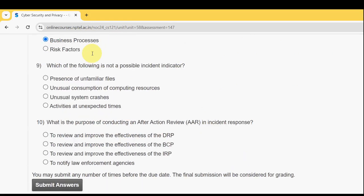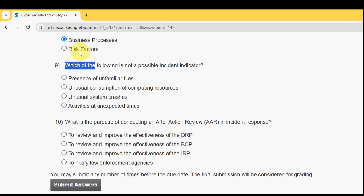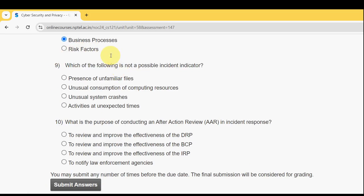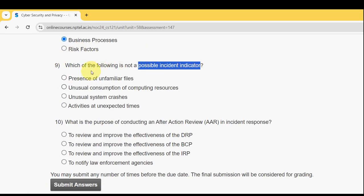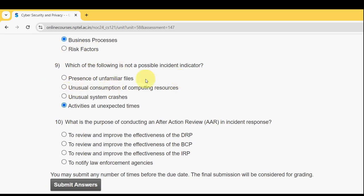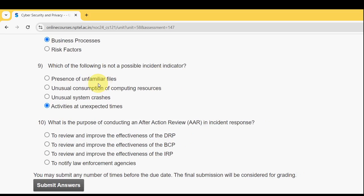Ninth question: which of the following is not a possible incident indicator? The answer is the fourth option — Activities at Unexpected Time. This is a probable incident indicator, not a possible one. Mark the fourth option.